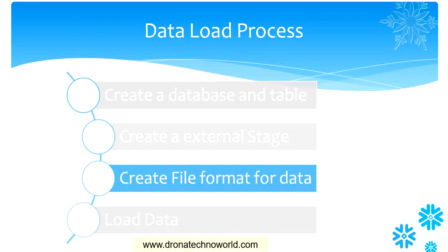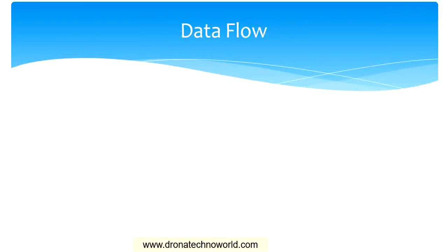In the earlier lecture, we saw how to create a stage by using a CSV file. We loaded the CSV file in the staging platform, but it will not be possible to load the data directly into the Snowflake data layer without understanding the structure of the data. Hence, we need to create the file format.